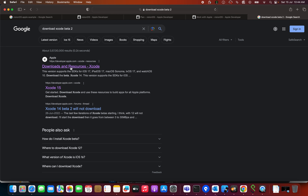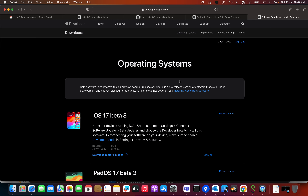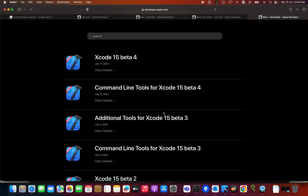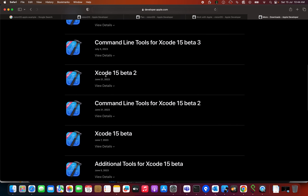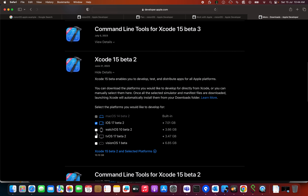I'm going to download this resource from the developer account. It will redirect to this page and you can find the option for Xcode beta 15. Let's click on that and you may find the application at the top. Click on Applications and you can find Xcode 15 beta 4. I'm going to view the details and click on Vision OS beta 1, then uncheck that. You can find Xcode 15 beta 2 under selected platforms.